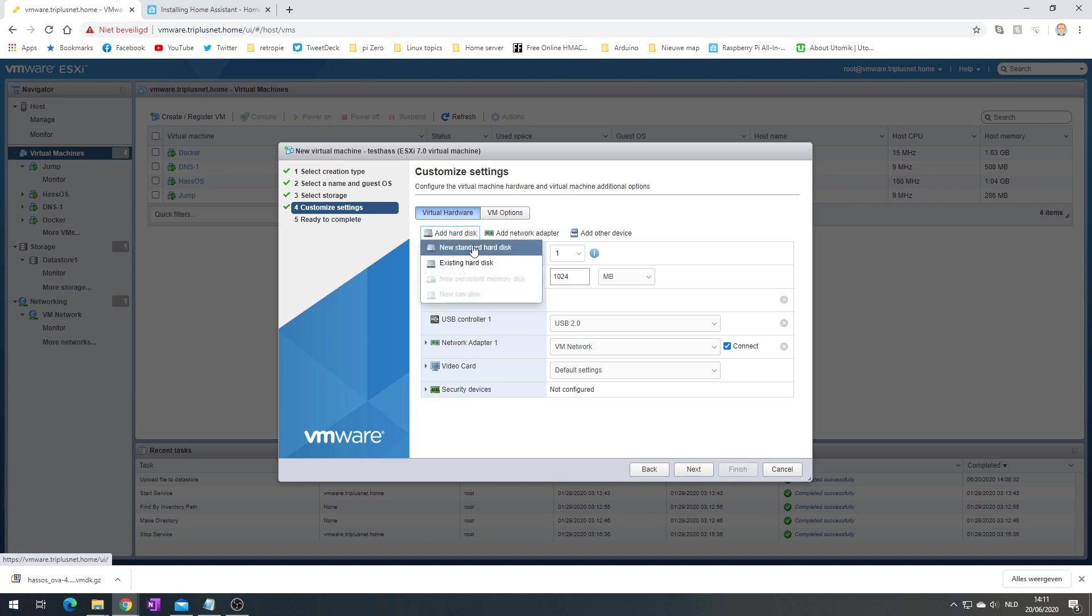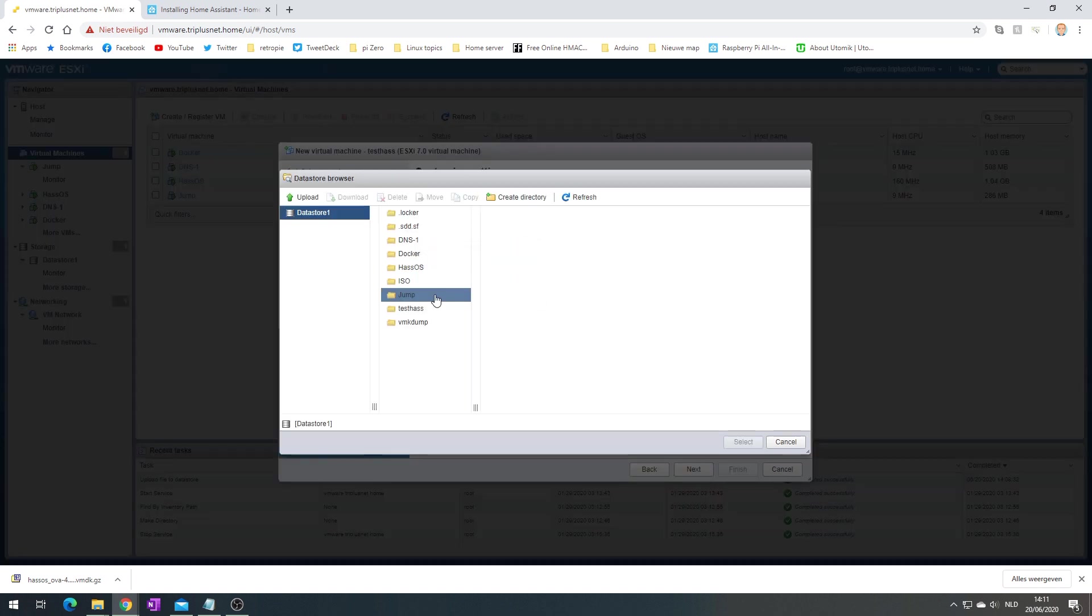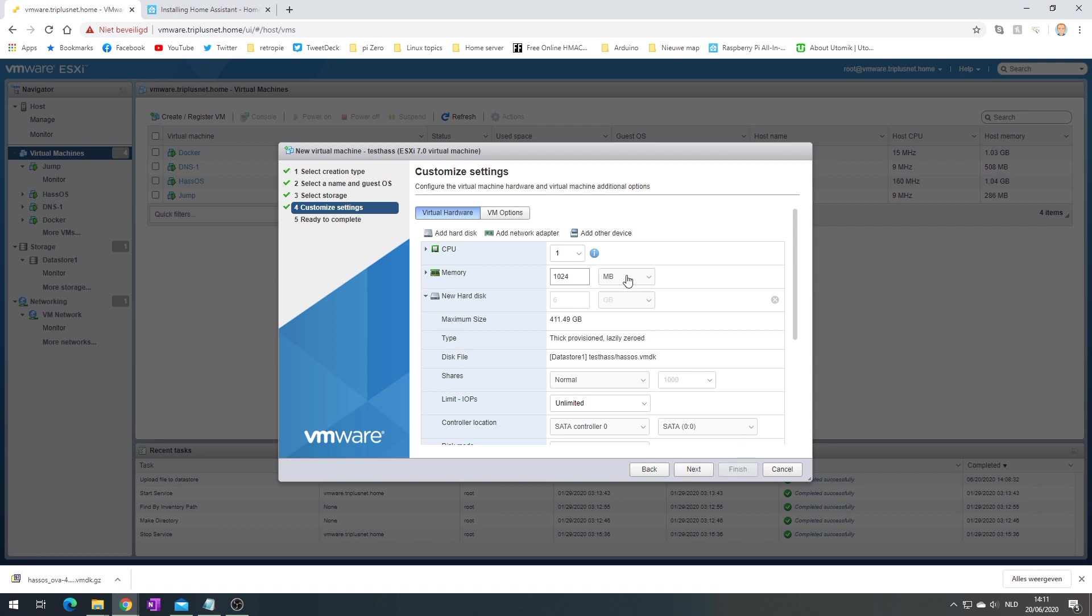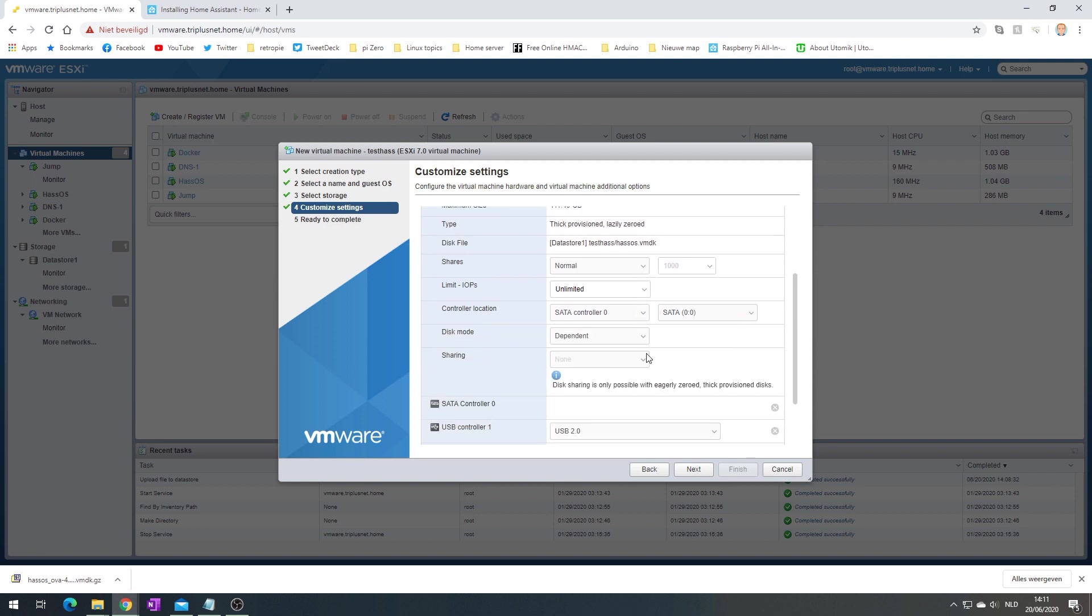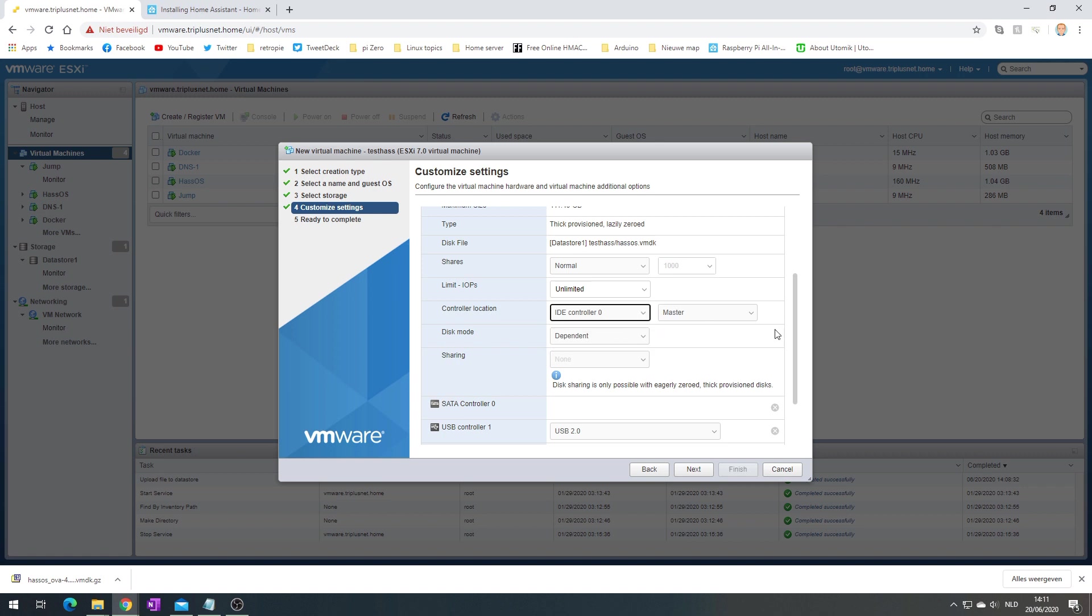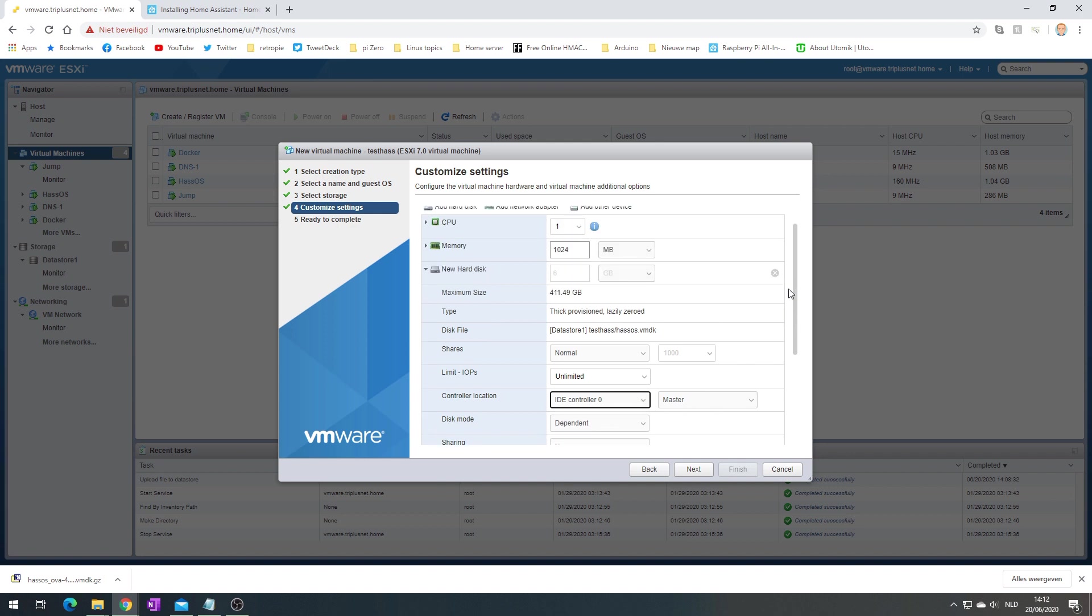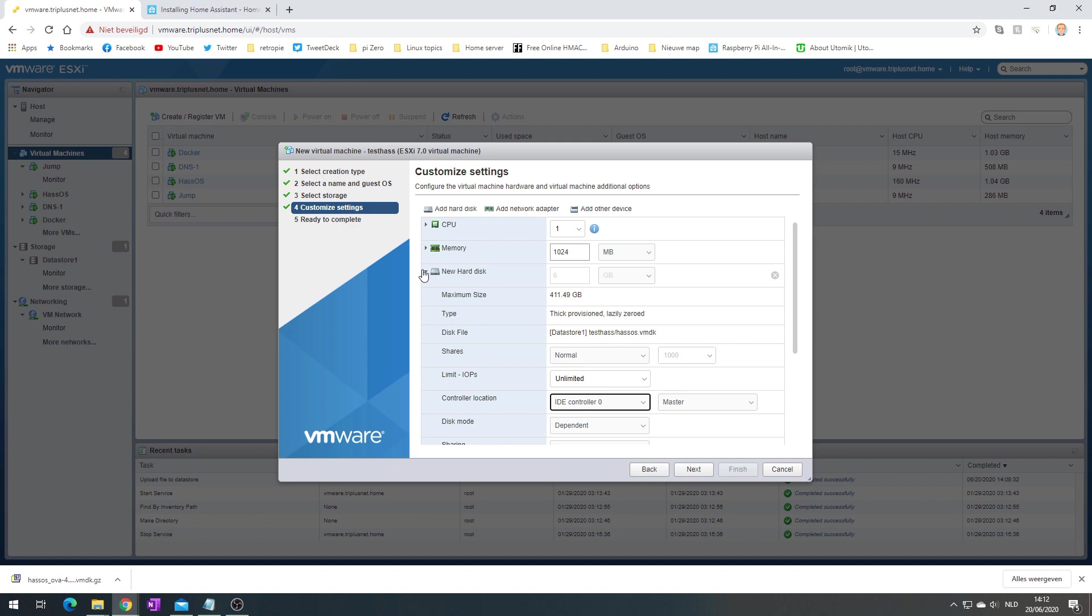Then we're going to add a hard disk, the existing one, which is the one we just created. So it has six gigabytes. Important here is to change it to IDE controller zero, otherwise it just won't boot. I also did it in the past when I started with SATA controller, booted it and then changed it afterwards. It didn't work, so it's important to do it here.